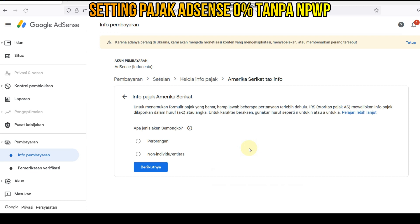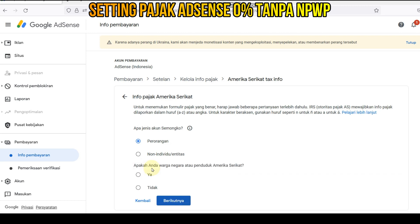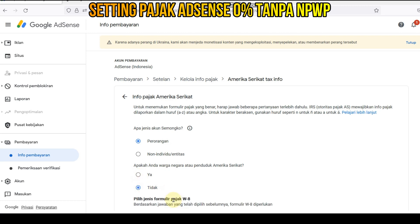Yang pertama kita pilih ini: apa jenis akun dari kita? Kita pilih aja perorangan. Kita klik berikutnya. Apakah Anda warga negara atau penduduk Amerika Serikat? Kita jawab tidak. Kita klik berikutnya.